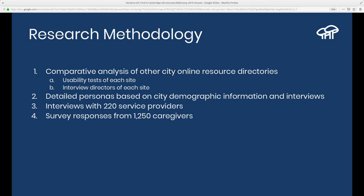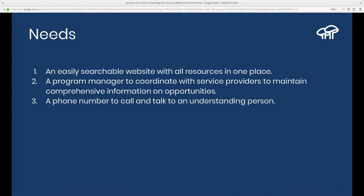They built out detailed personas, gathered city demographic information, conducted interviews with 220 service providers — the people offering programs and events — and did survey responses from about 50 caregivers. They admitted the surveys hit diminishing returns in terms of information gained, but it goes back to what we talked about at the beginning: user research is also an opportunity to build a community. Talking to 220 service providers helped build ownership and investment in Find It Cambridge. So there's a relationship-building component to this work, not purely data collection.